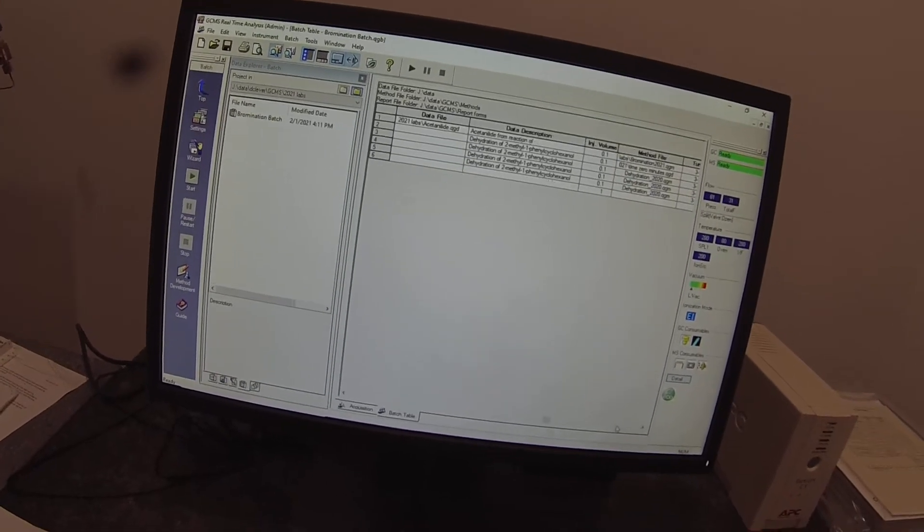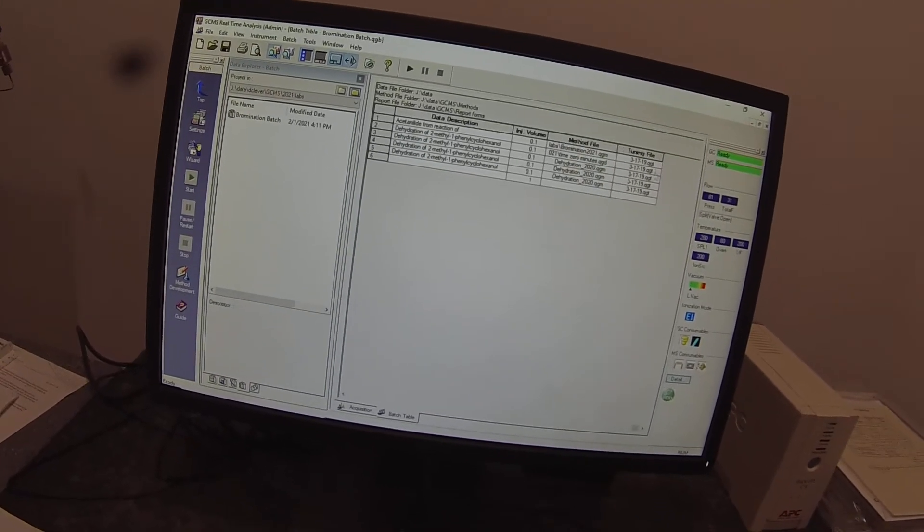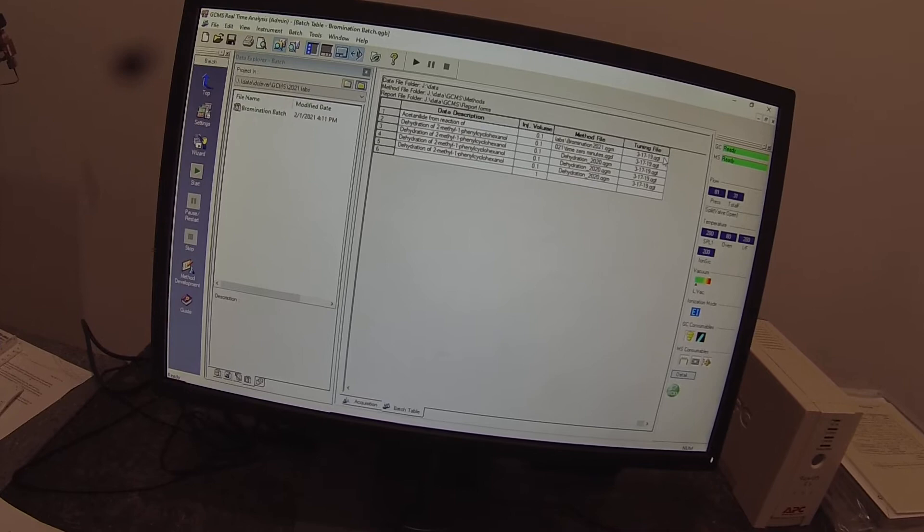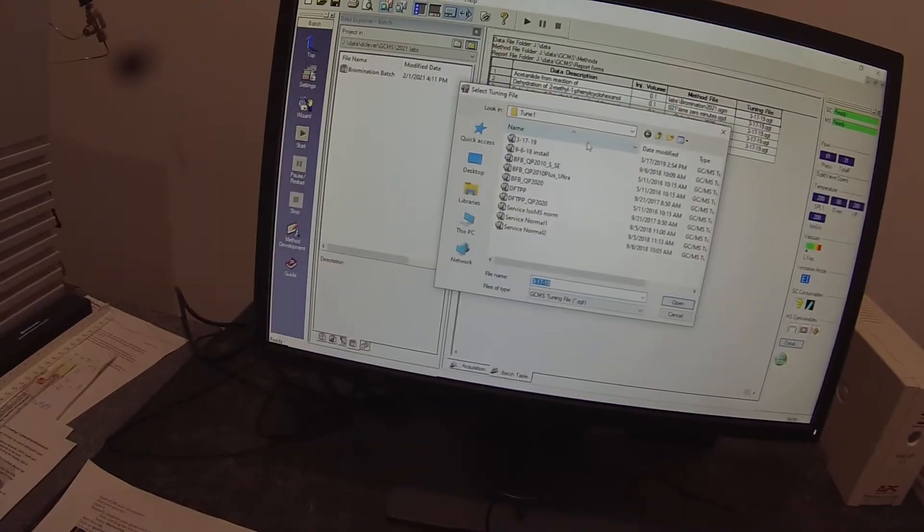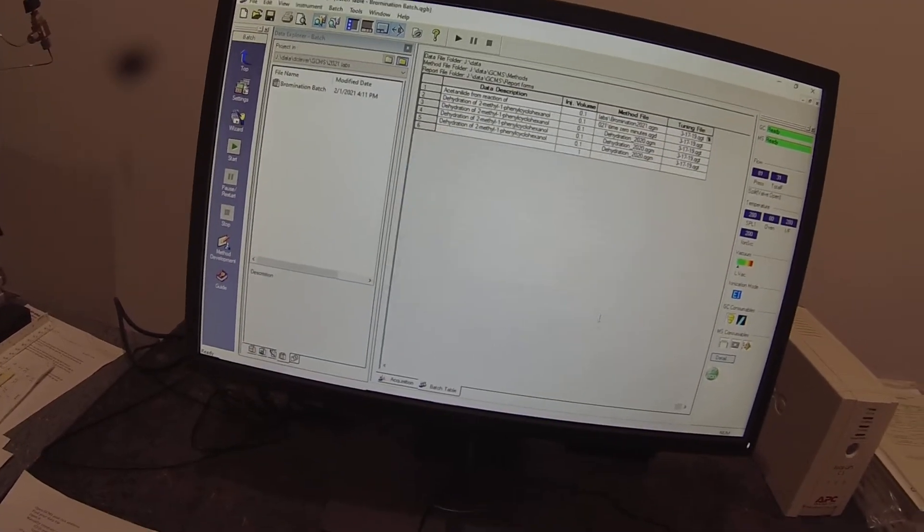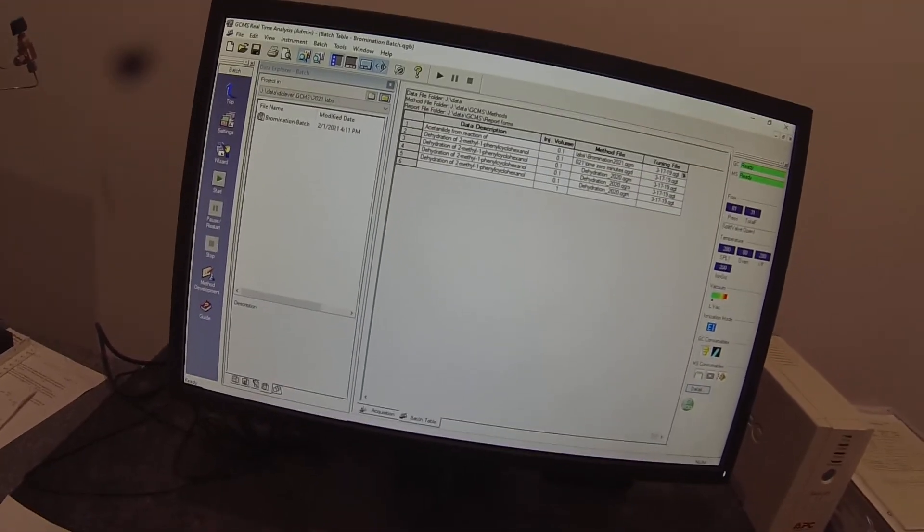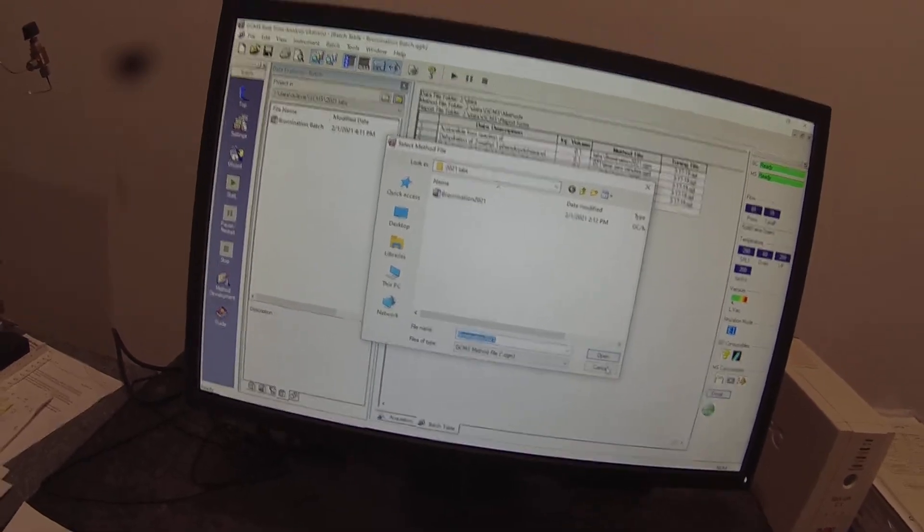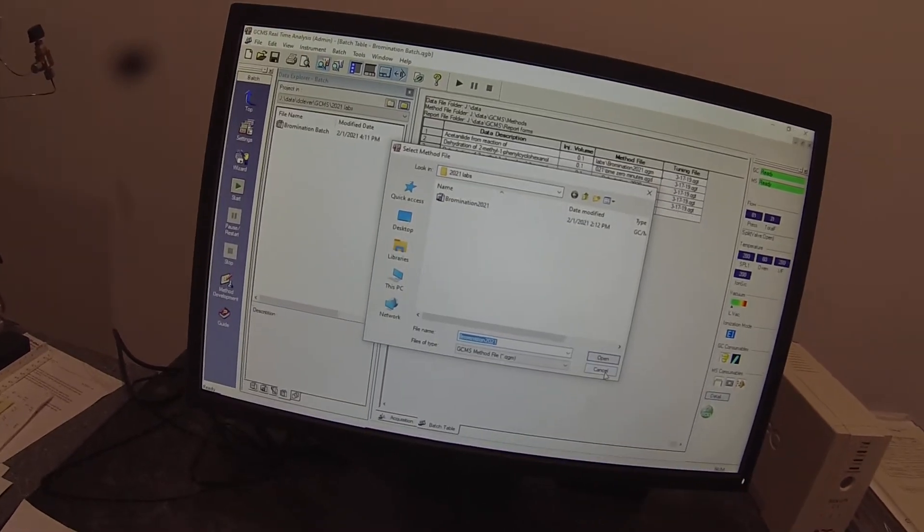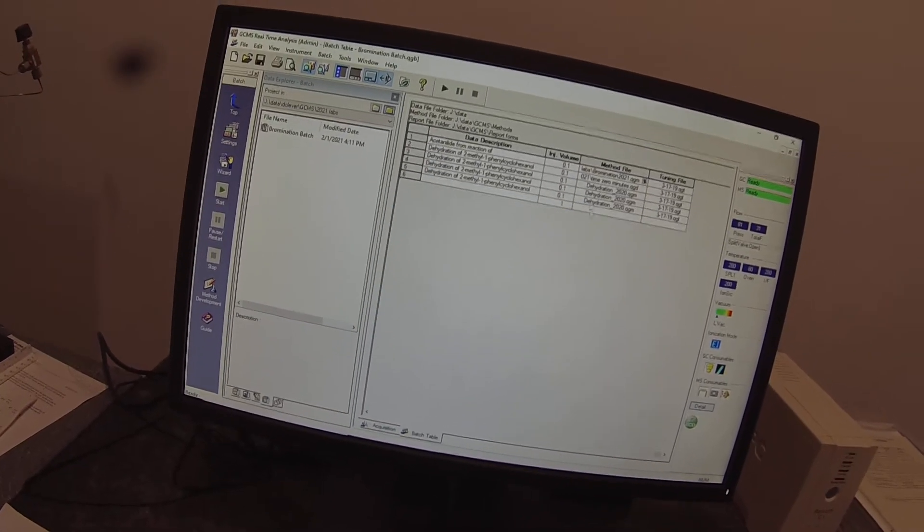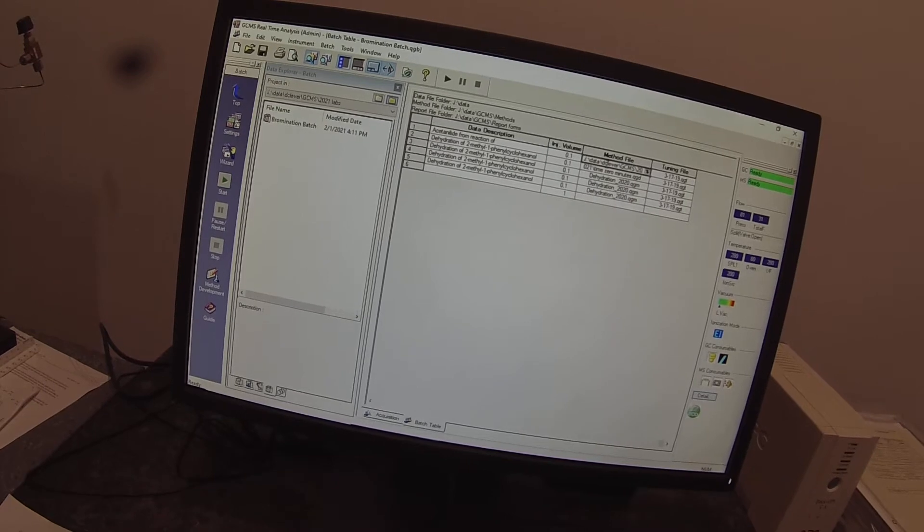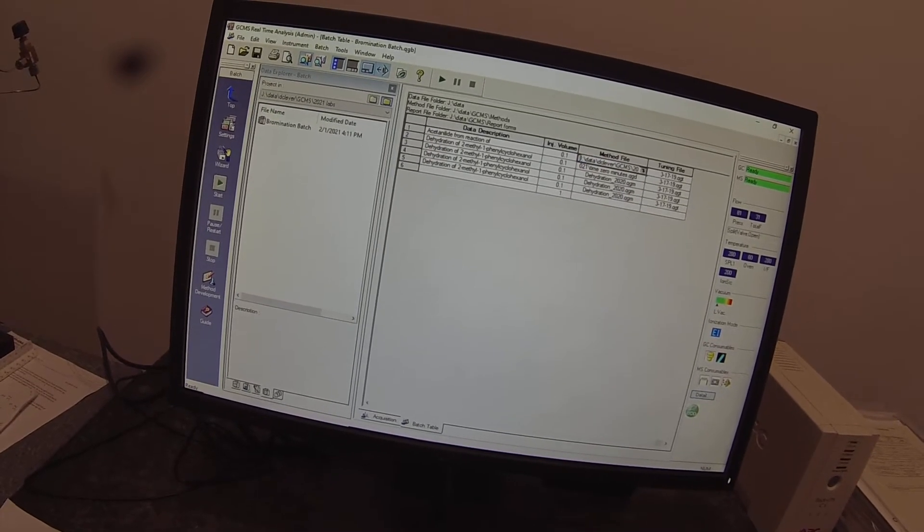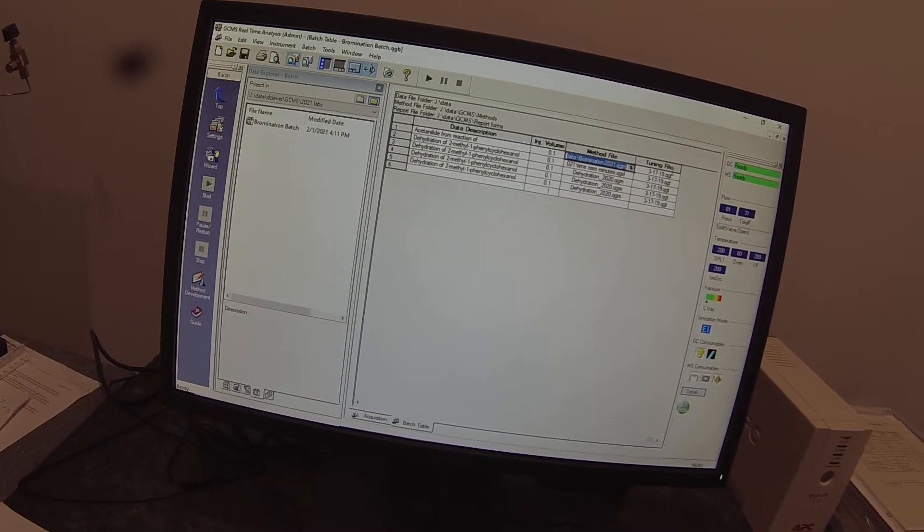Well, let's check the tuning file. Then we'll worry about it. 3.17.19 is the most recent date on the tuning file. So that's good. I want to take this and select the entire column. There we go.